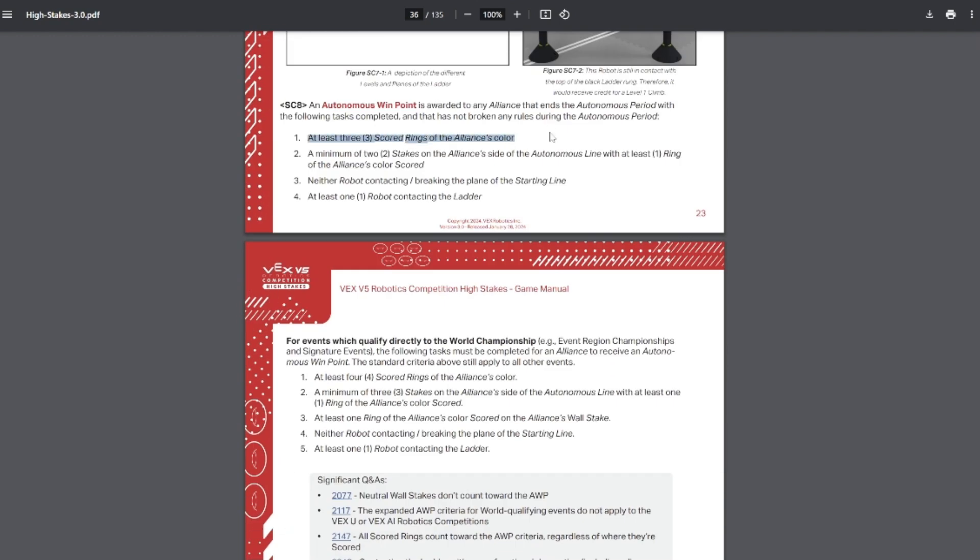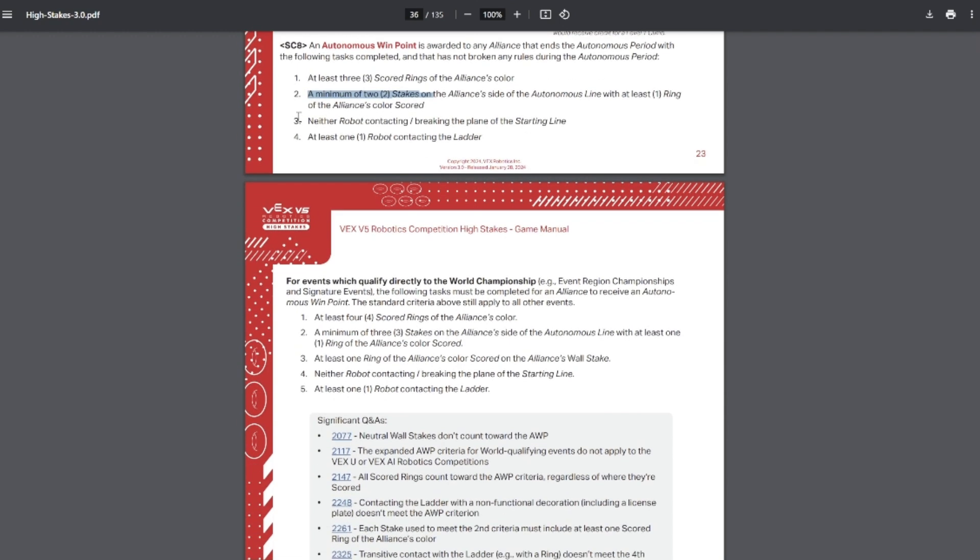In Autonomous Win Point, there must be three rings scored of your color. It doesn't matter where on the field these are. If your opponents accidentally score rings for you, these count. Then you must have two rings scored on stakes on your side of the field, so this one your opponents can't accidentally do for you because these goals have to be on your side of the field or your own alliance stake. Both robots have to be off the plane of the starting line. It doesn't matter if they leave and come back. Then you must be contacting, which is just touching the ladder, although non-functional decorations don't count. So if you're using your license plates to touch the ladder, that doesn't count because license plates are technically non-functional decorations.